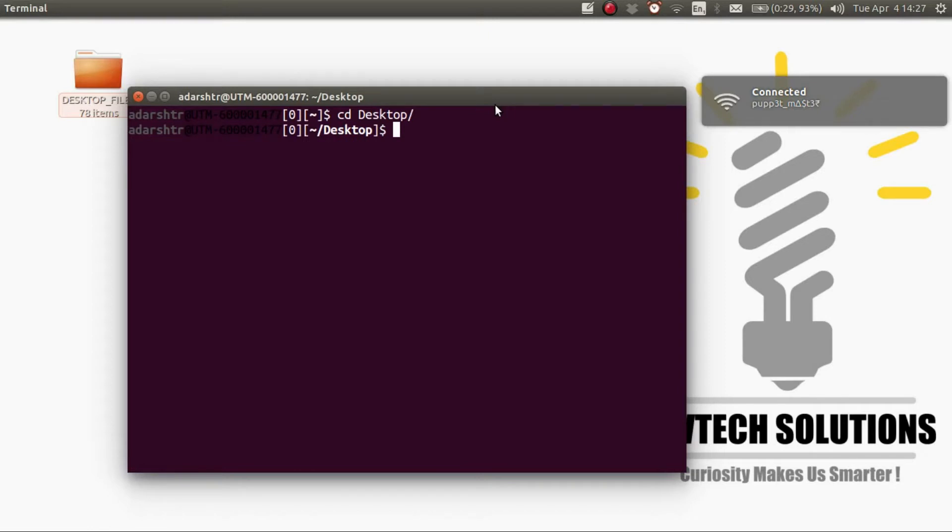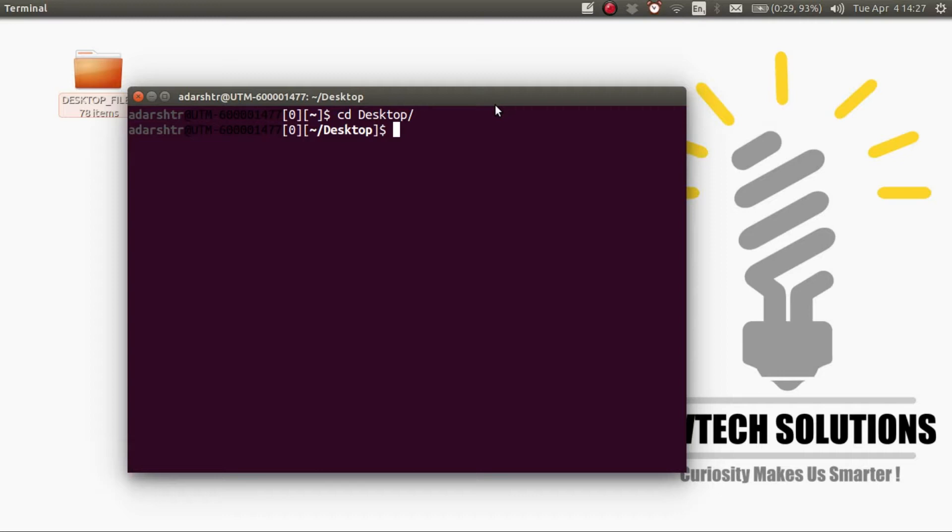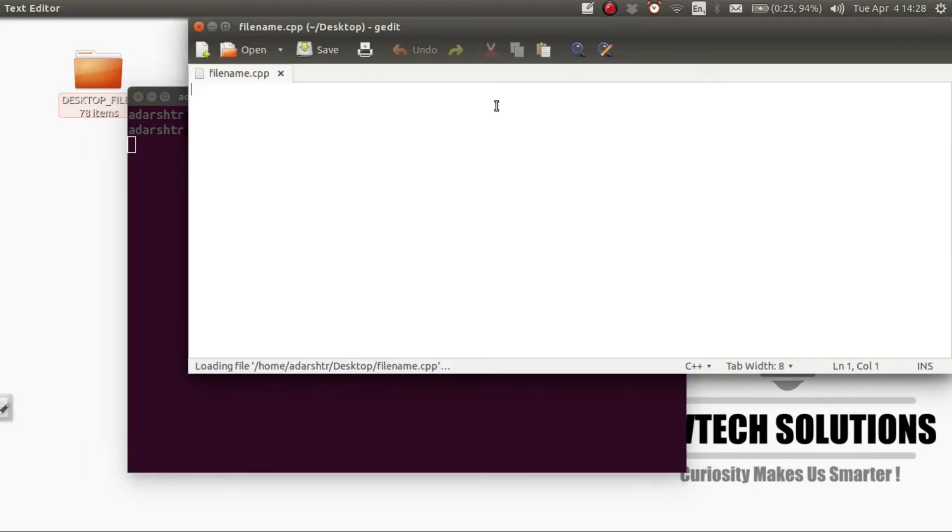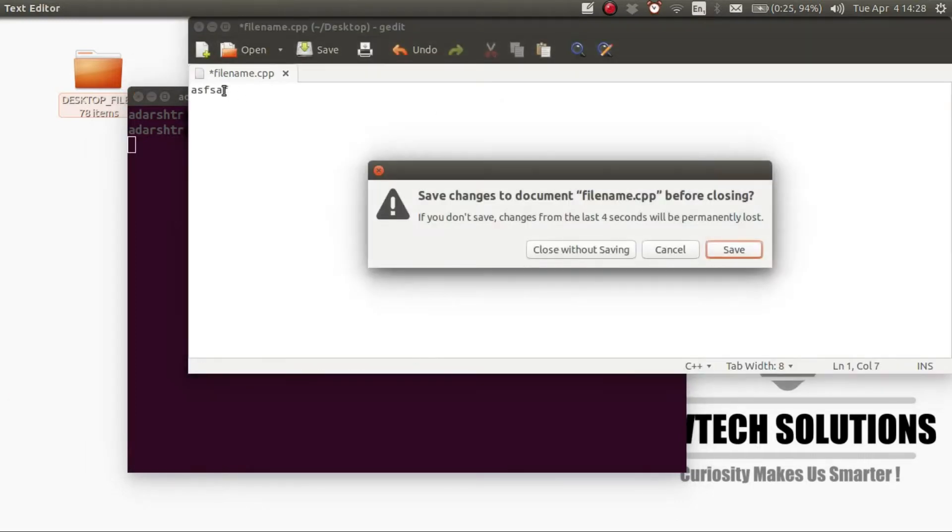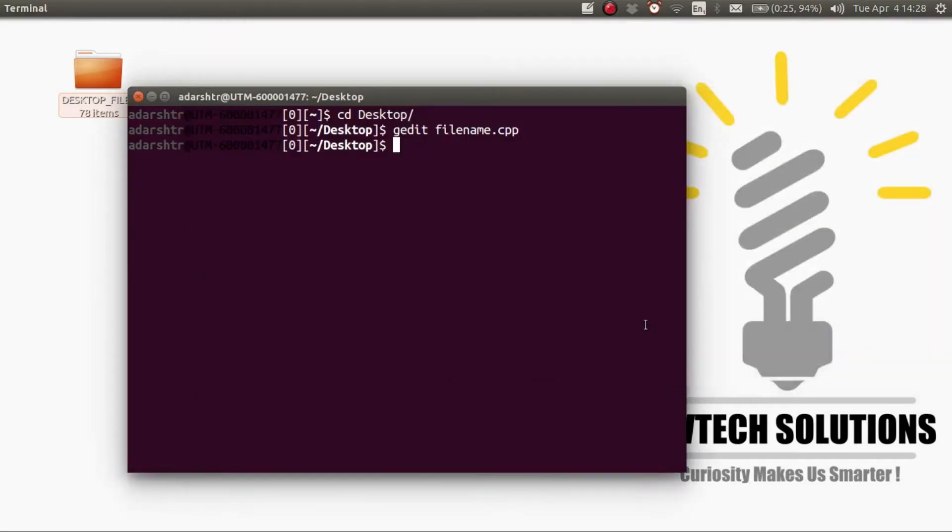Next you need to create the file. For that, enter your text editor name. By default Linux comes with a text editor, followed by the file name .cpp. You can name the file anything you like. But in my case I'm not going to use the default text editor, I'm going to use the Emacs text editor which is a better text editor.